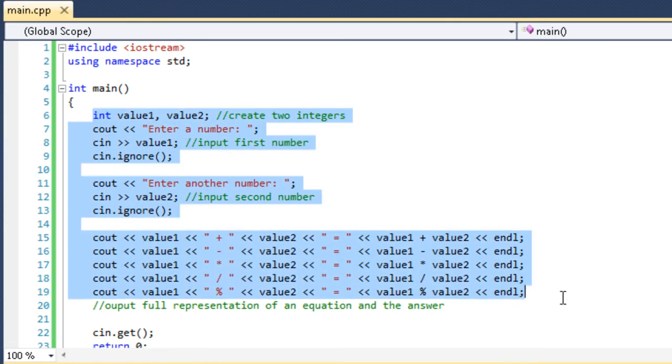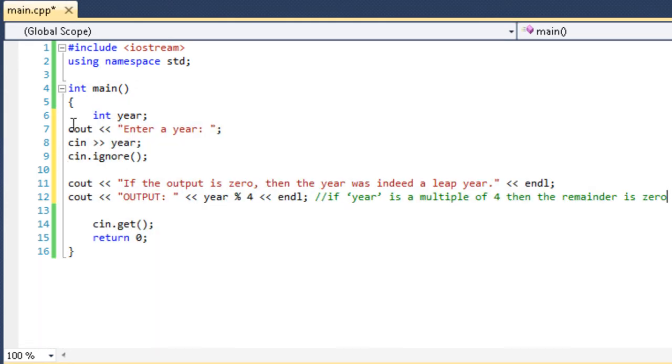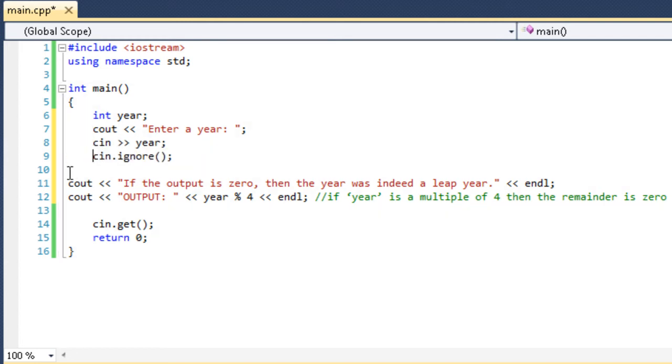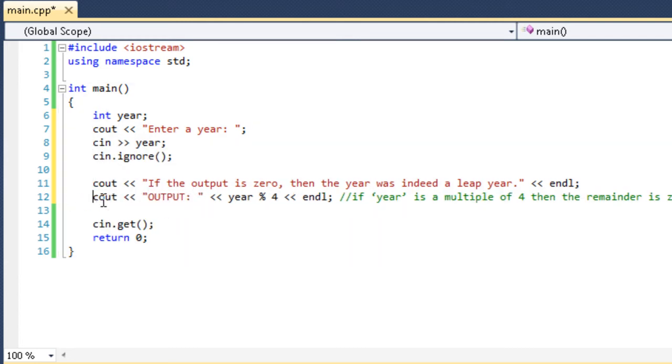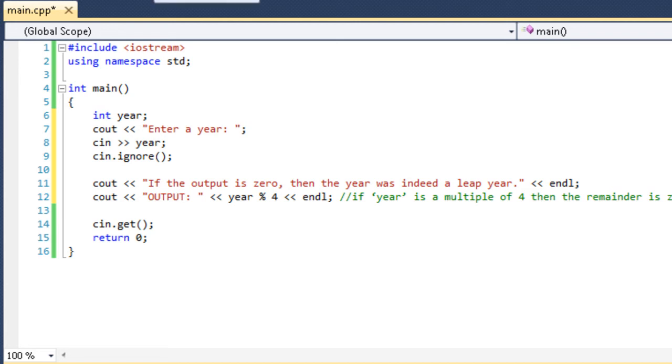Now, a good example of using the modulus operator would be as follows. I will go ahead and delete all this. Now, this program that I also did. By the way, all these programs that I show you are available in the text lessons. And all the text lessons are also available for download on my forum. So if you want all this code, you can either just copy it from the video or you can just go grab it. It's all saved in a PDF.